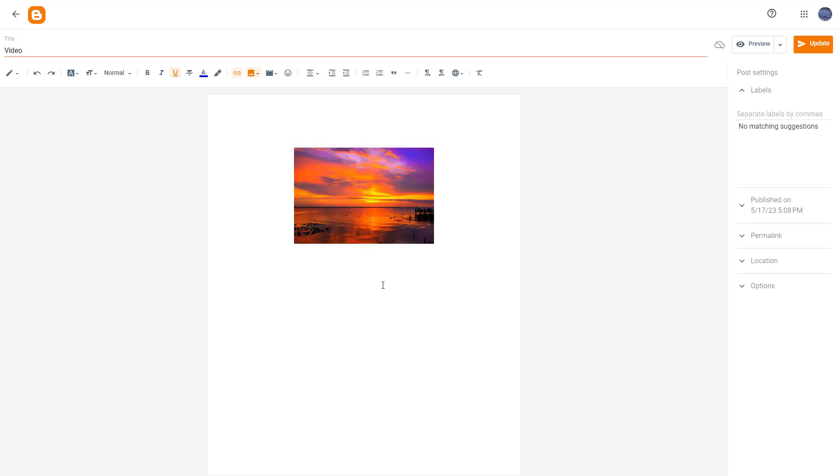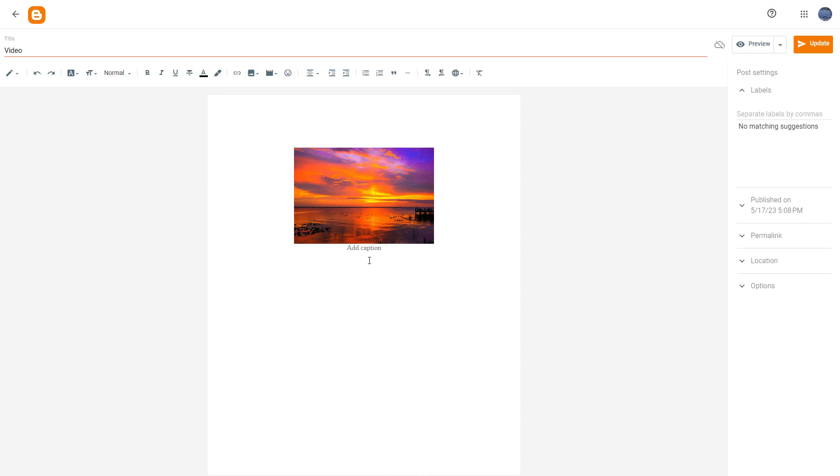So to add an image caption, all you need to do is click on an image that you want to add the caption to, and then click on the toggle caption button right here.